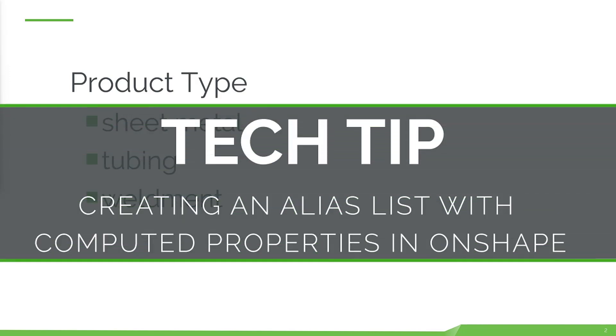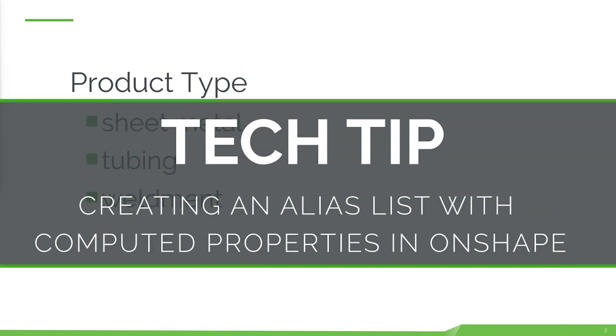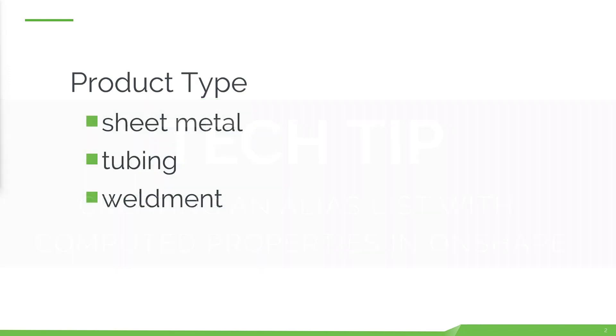Hello, this is Lindsay Early with another Onshape Tech Tip. When communicating with outside systems such as an ERP system, it is sometimes necessary to write a value to a property that isn't ideal for user selection.